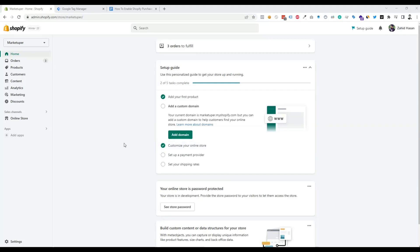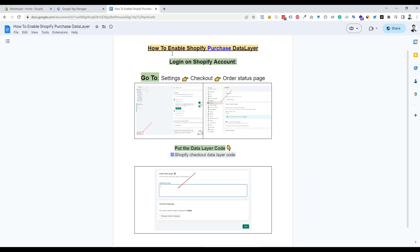Hello everyone. In today's video I will show you how to enable Shopify Persist Data Layer. I have created a doc file on how to set up the Persist Data Layer.